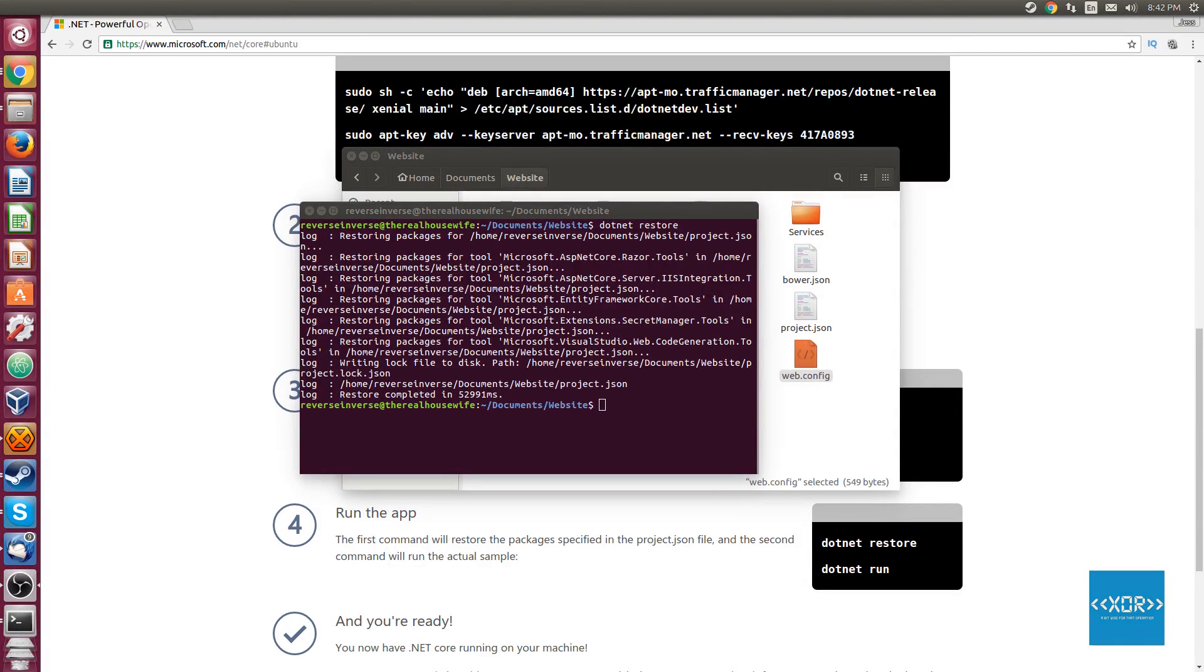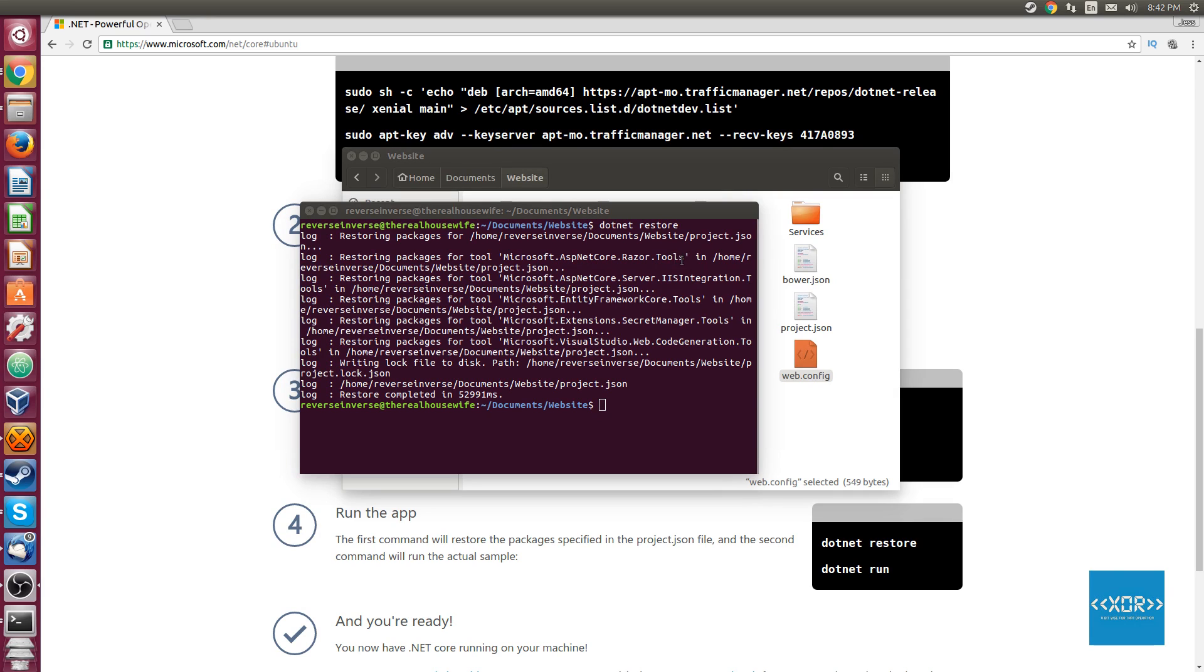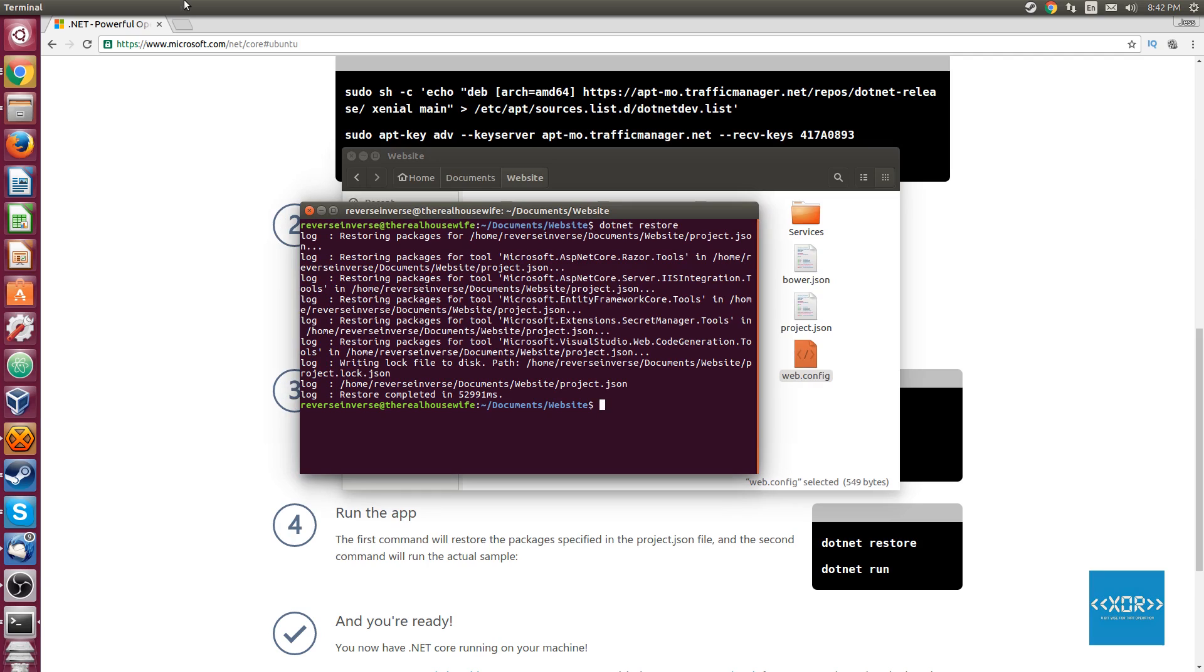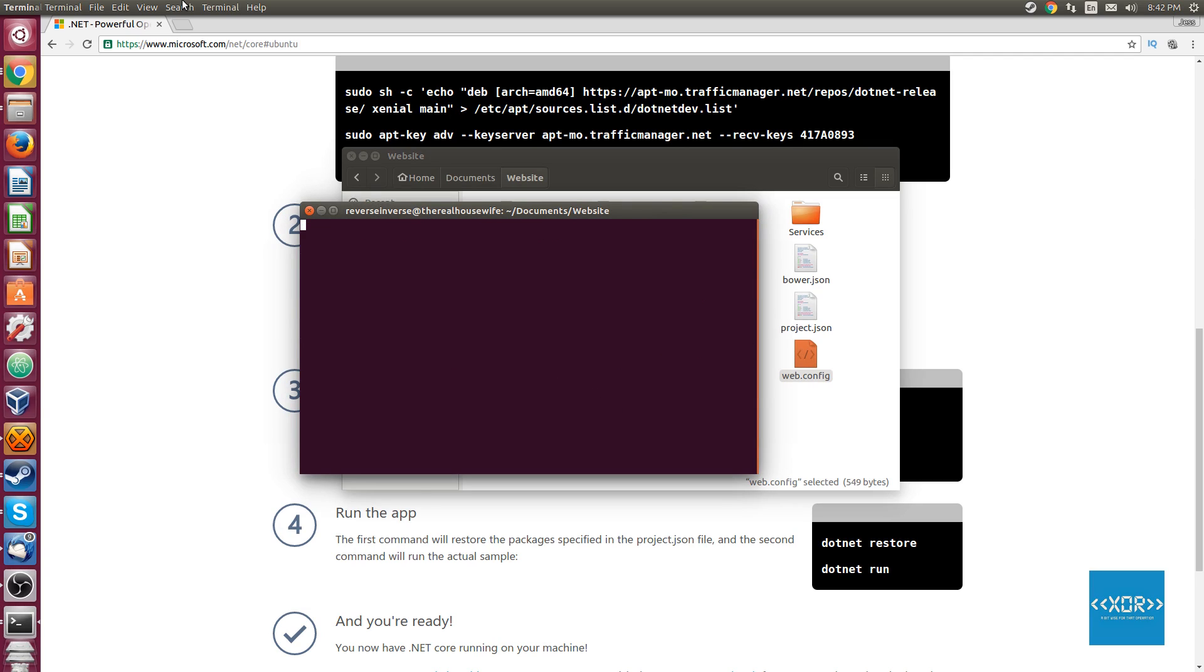Alright guys, so we're back now. I've gone ahead and actually generated the website and restored all the packages. So just quickly let's go through the packages that it's restored from NuGet Package Manager. It's restored the Microsoft.ASP.NET Core Razor tools, the server IIS integration tools, entity framework, secret manager - I've never actually heard of that - some code generation stuff. So that's all pretty cool. As you can see it took a little bit of time, 52,991 milliseconds. So we'll go ahead and clear the console here.